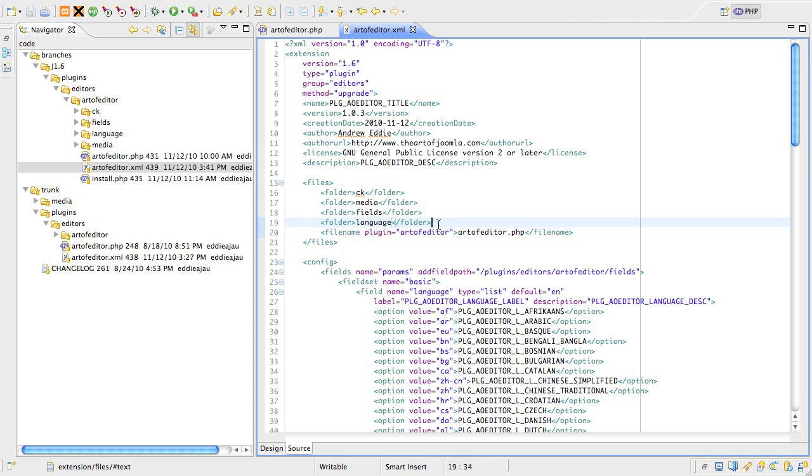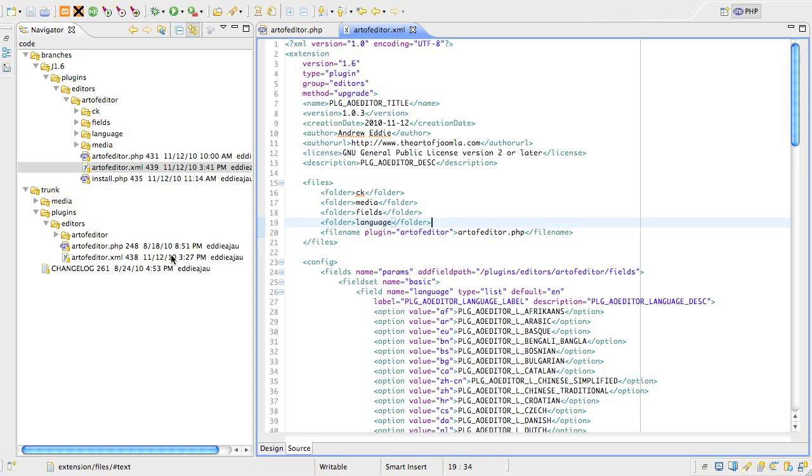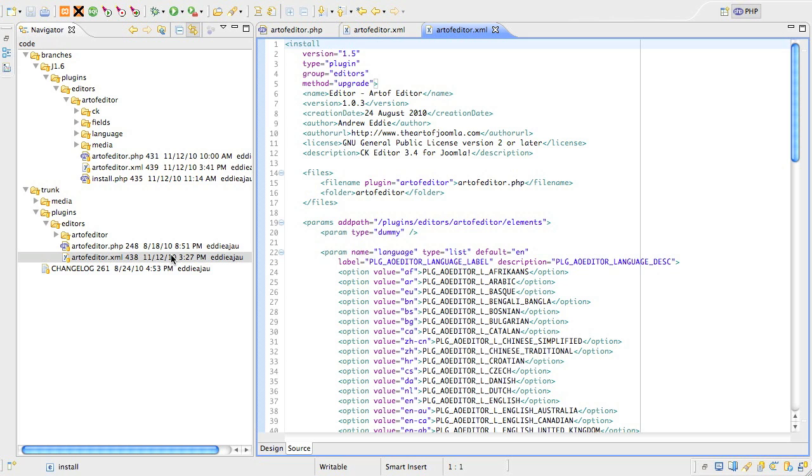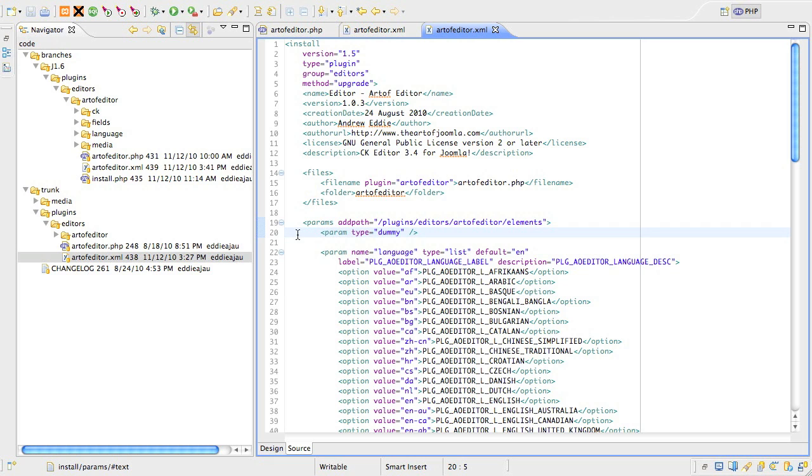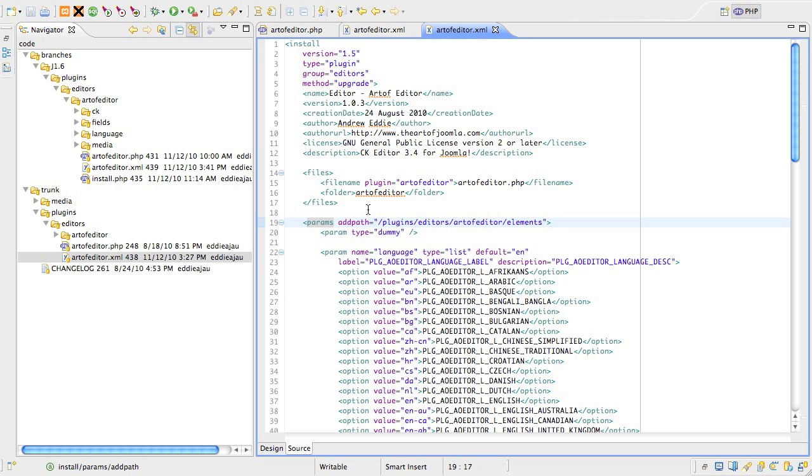Let's have a look at the old XML file first. You can see for the plugin parameters, we used a set of params, plural, and param, singular, tags. Most of you should be very familiar with those. If you're used to defining your own J parameter elements, you will have also been using the addPath attribute in the params tag.